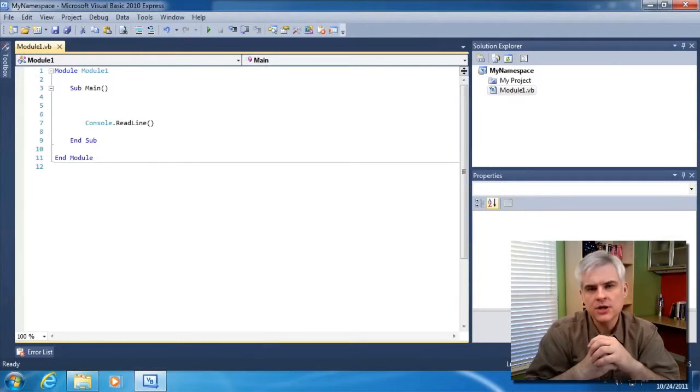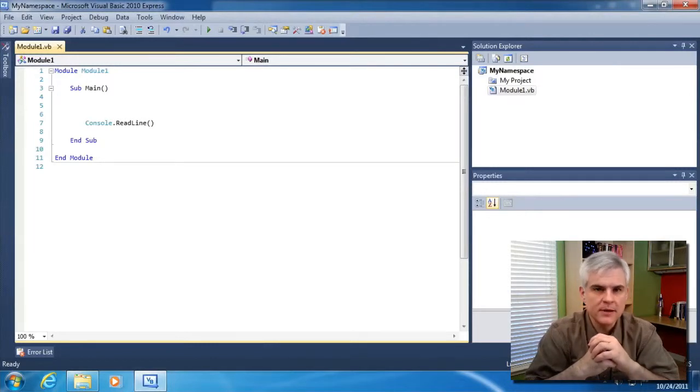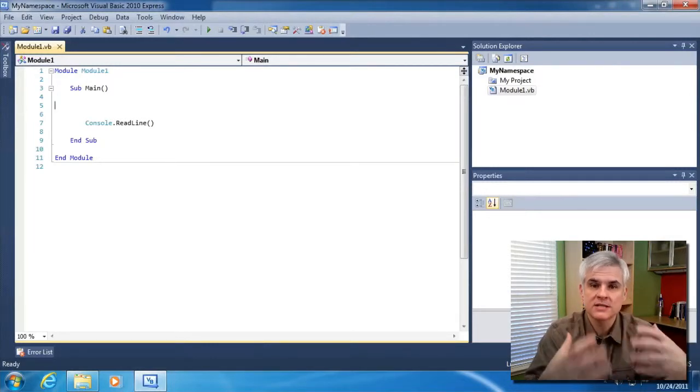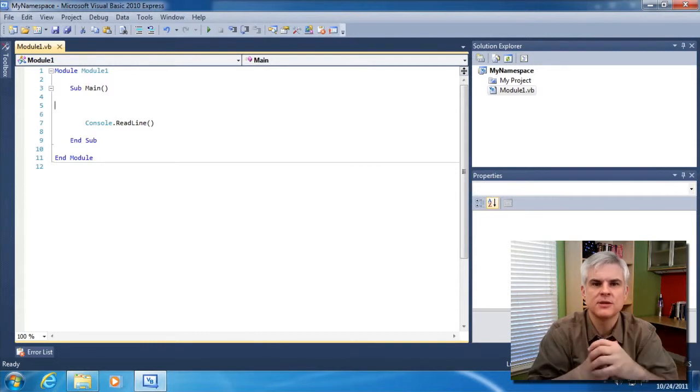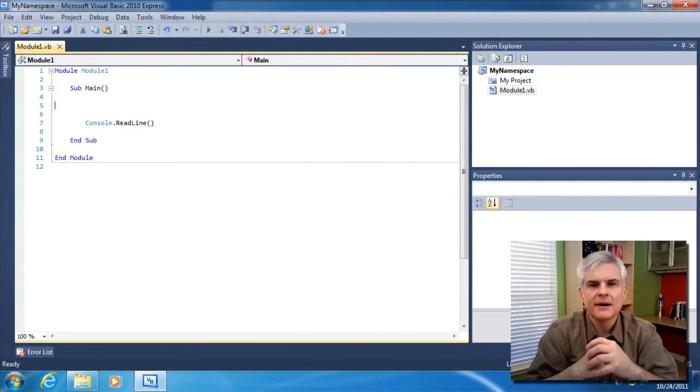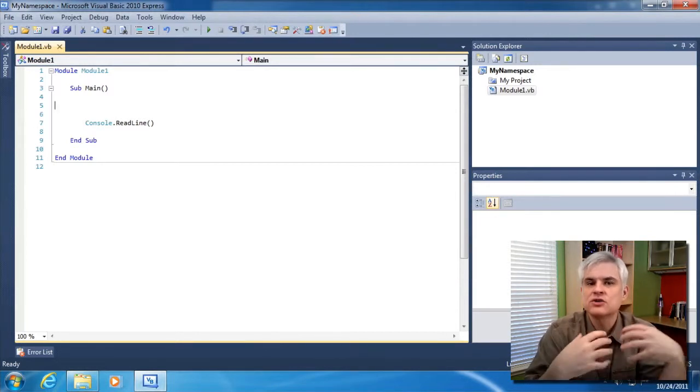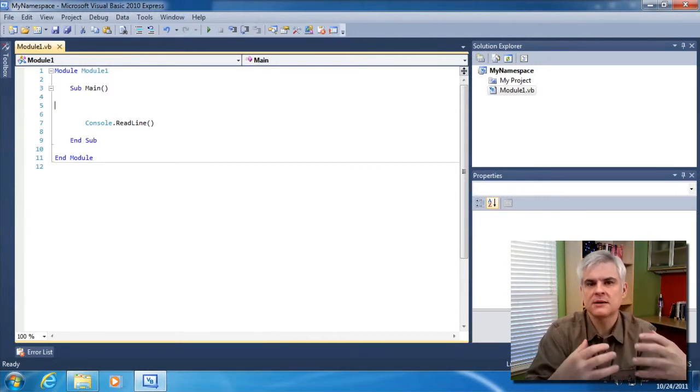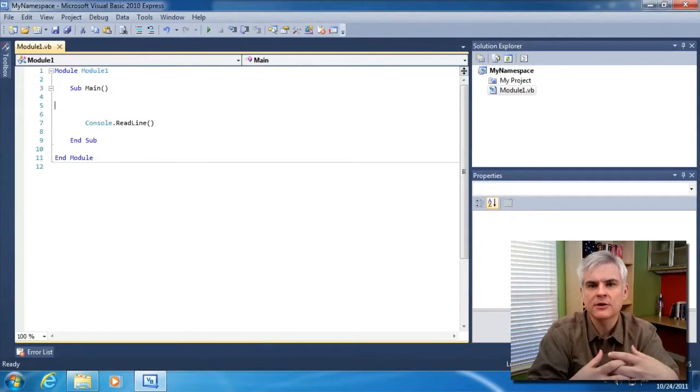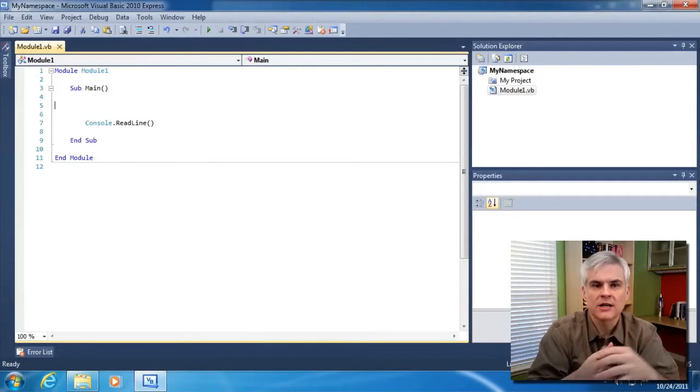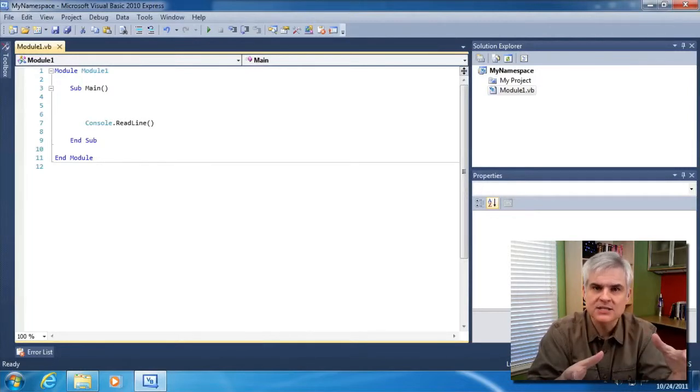Years ago, in an attempt to make the Visual Basic programming experience more accessible to absolute beginners, Microsoft decided to provide shortcuts to some very popular .NET Framework class library classes.